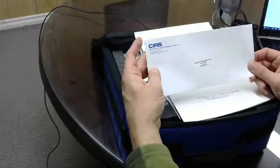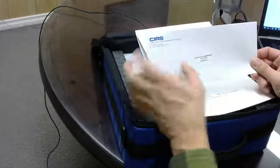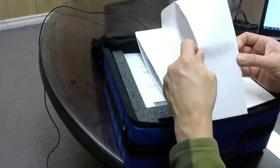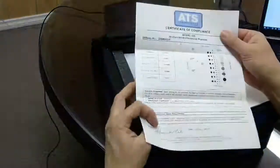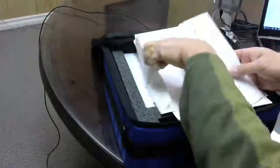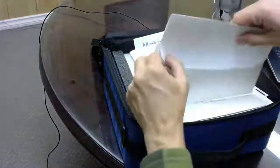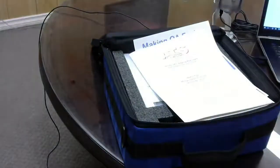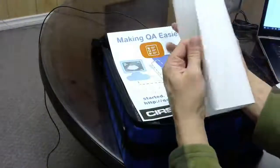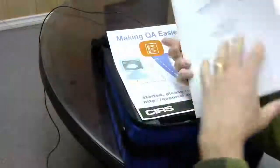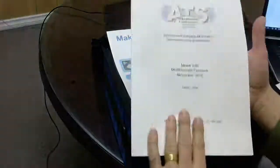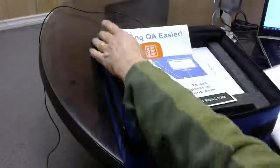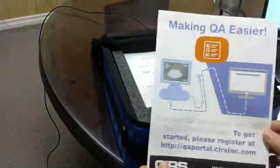The documentation is enclosed here. You'll see the certificate of compliance. You also have the instruction manual, of course, which is this nice printed instruction manual. It takes you through all the different parts of the phantom.